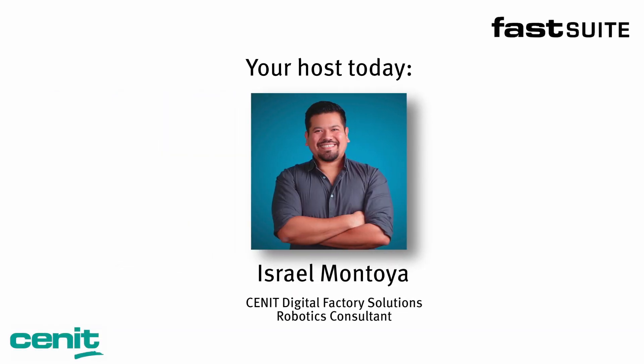Hello, and welcome to this quick presentation of the new features of FastSuite 2023.2. My name is Israel Montoya, and I'm part of the product support team here at Zenit.